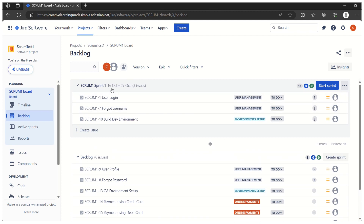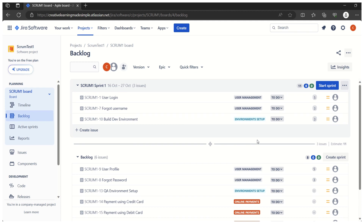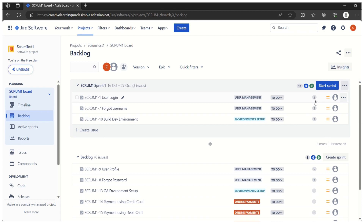This is the sprint we have defined — 'Scrum1 Sprint1'. Scrum1 is the name of the project, and Scrum1 Sprint1 is the sprint name. It started on 16th October and will end on 27th October. Currently there are three user stories in this sprint: 'User Login', 'Forgot Username', and 'Build Dev Environment'. The numbers we see are story points — five for User Login, three for Forgot Username, and three for Build Dev Environment — so the total work planned is 5+3+3 = 11 story points.